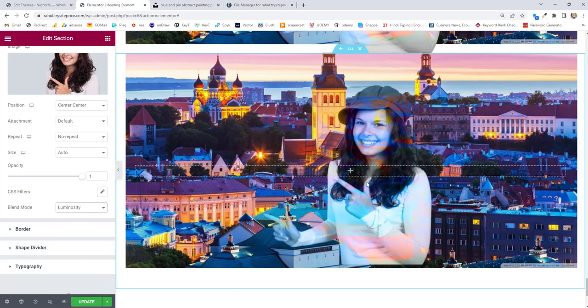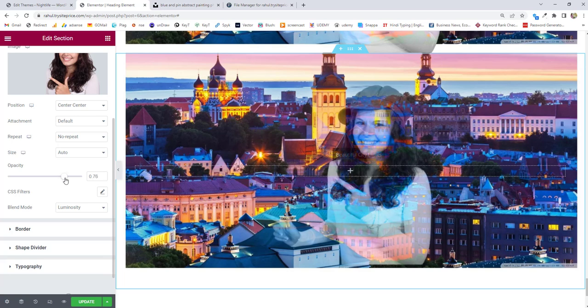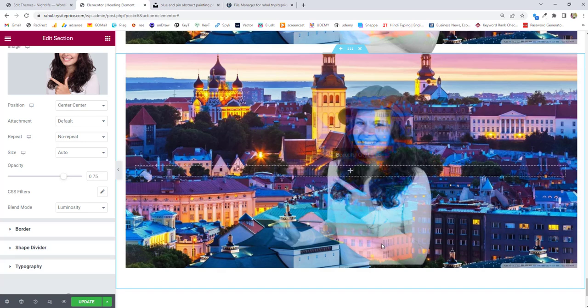Luminosity blend mode is going to work for me. You can maintain the opacity, and behind what the building is there, you can see through this particular image - that is the main work for blend mode.